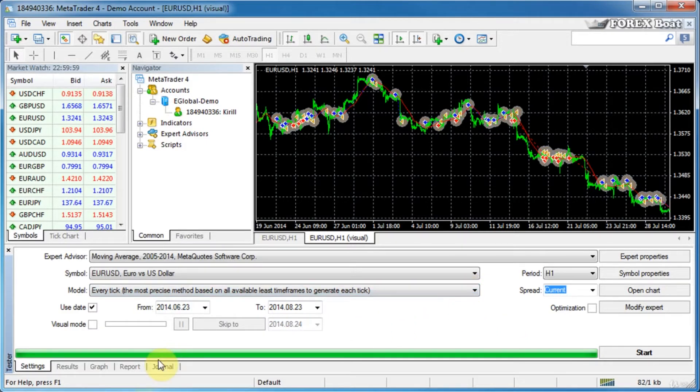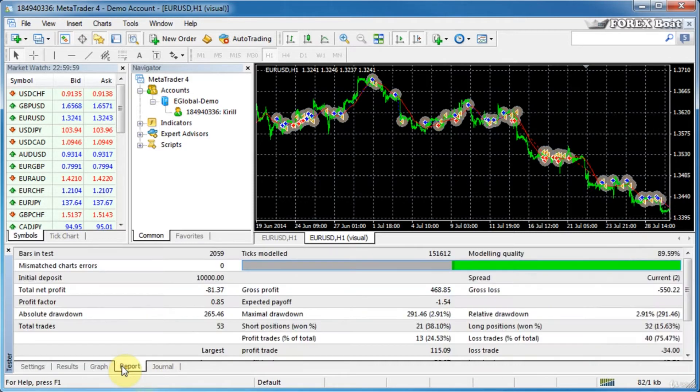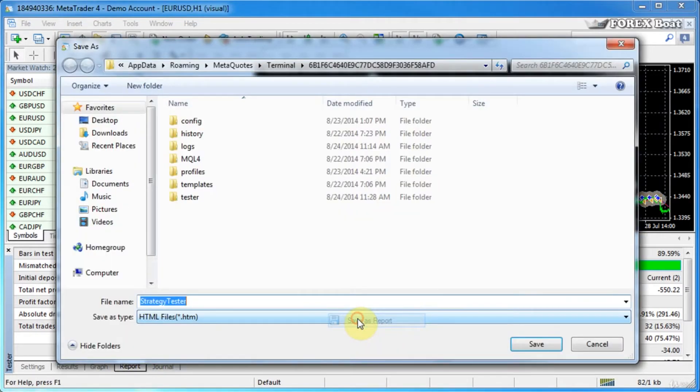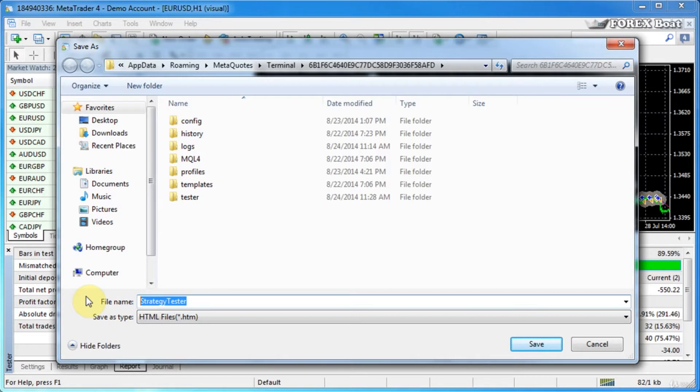Assuming that you have run a back test, the report can be found in the report tab down here. What we'll do is right-click on the report and save as report. This allows us to export the report as an HTML file. We'll give it a name which reflects which expert advisor was tested, so moving average report, for example, and save that.